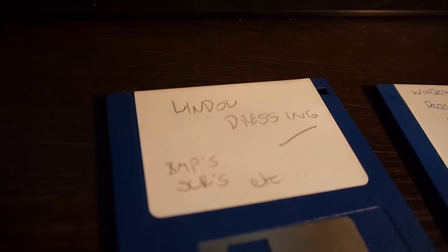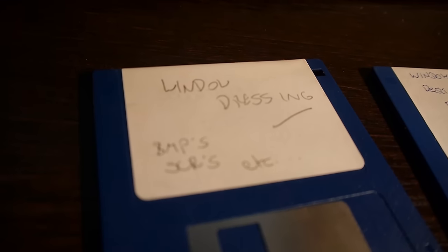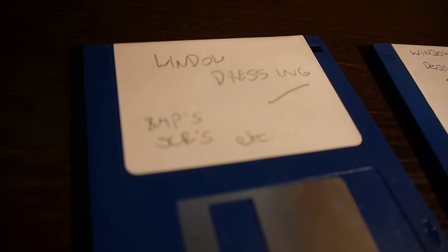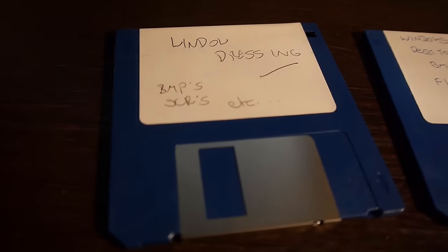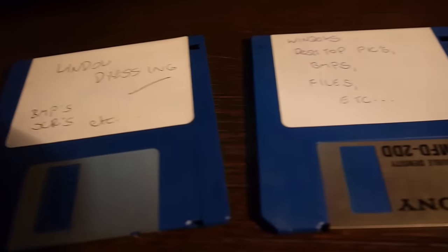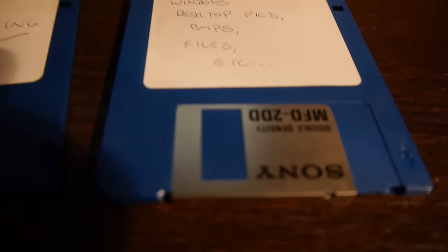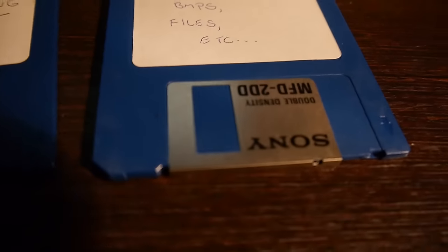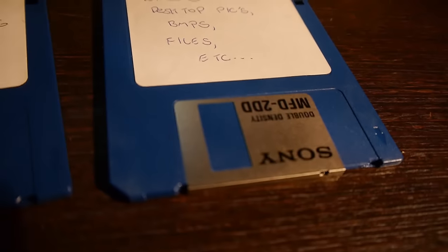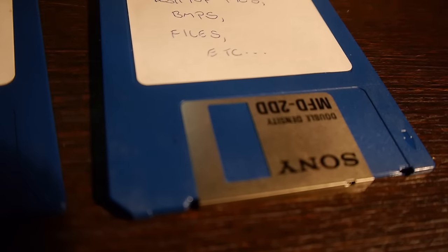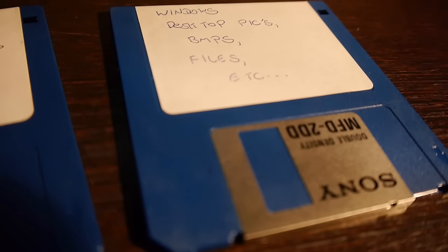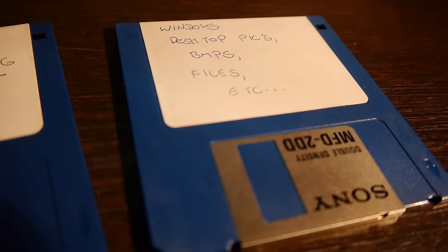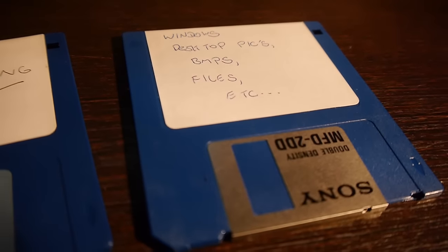The second disk is a Sony double density, contains Windows desktop pics, BMPs, files, etc. So we've got many Windows pictures and dressings and things, I imagine.